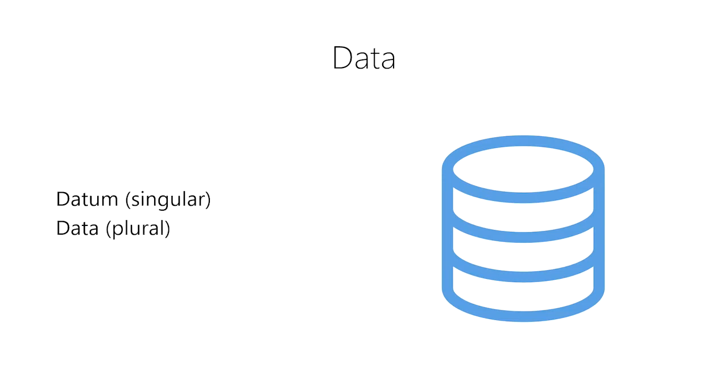The word data is actually the plural form of the word datum. So when we have more than one datum, we have data. However, most people now use the term data in both the singular and plural form interchangeably. The term datum is now rarely, if ever, used.